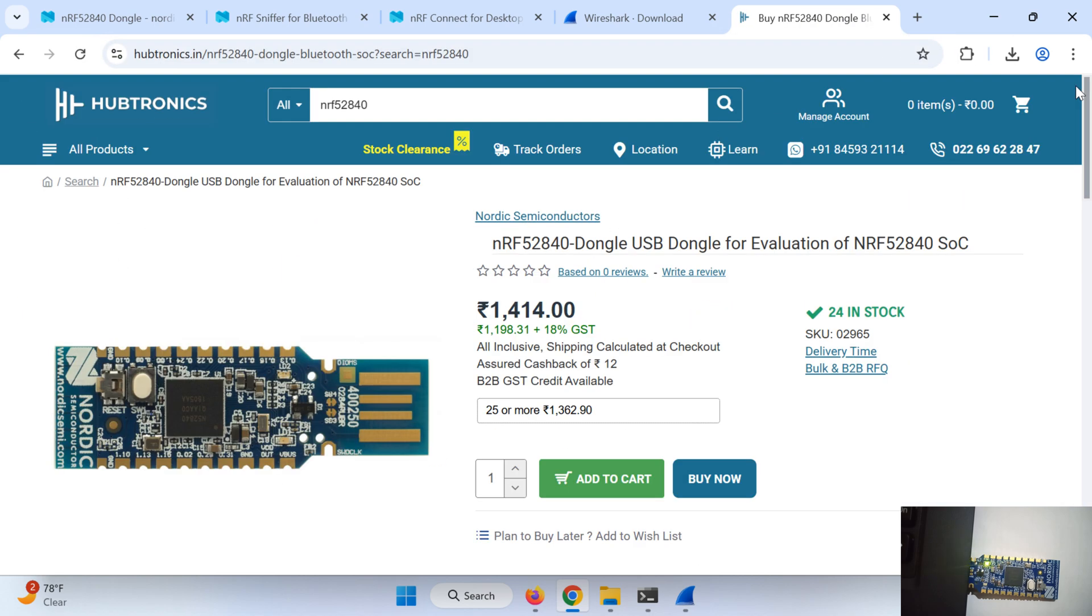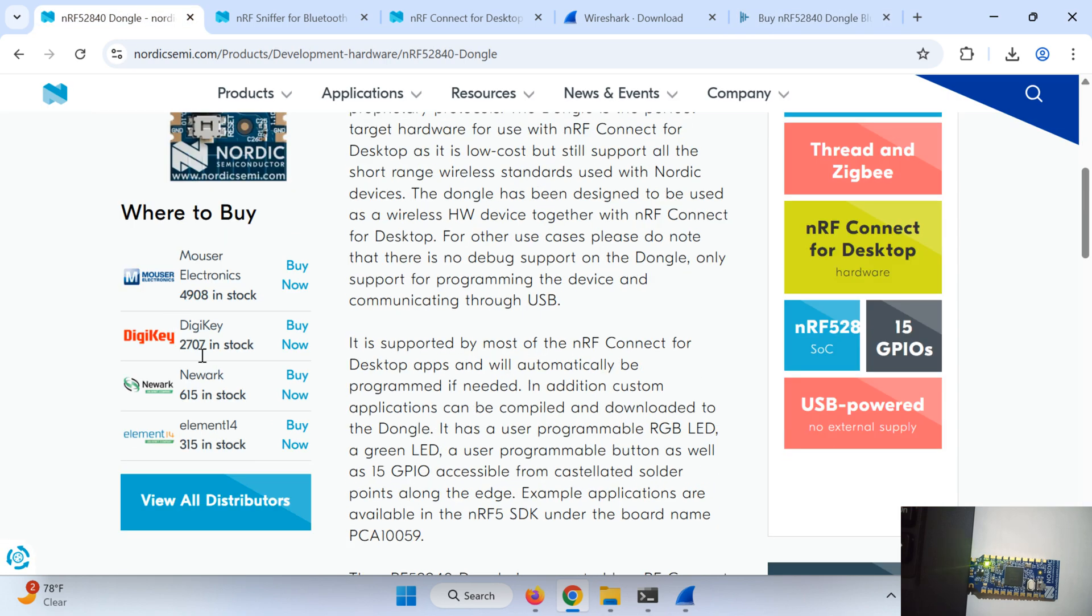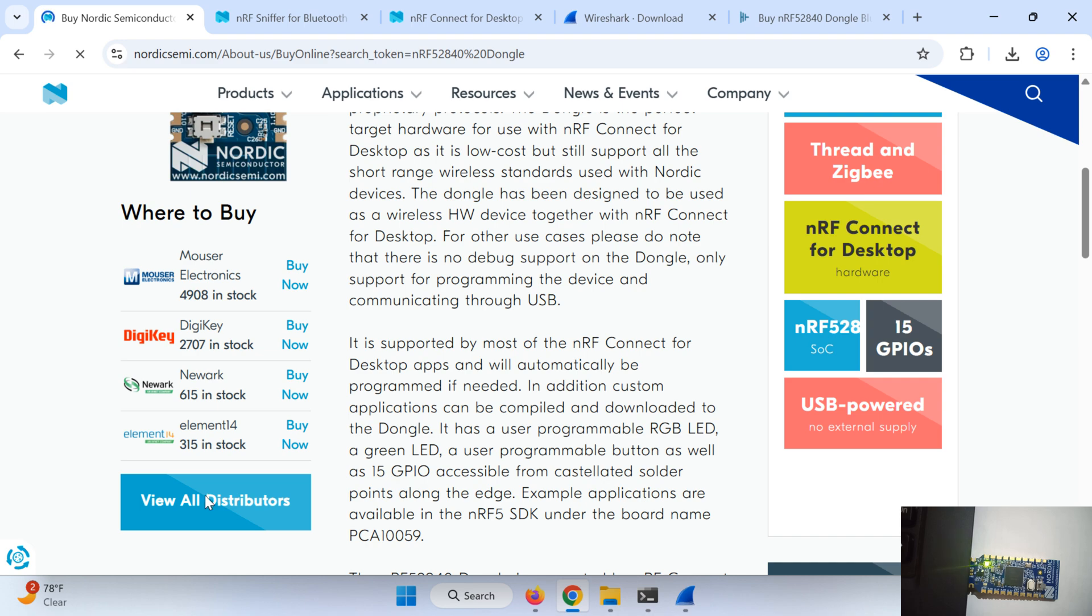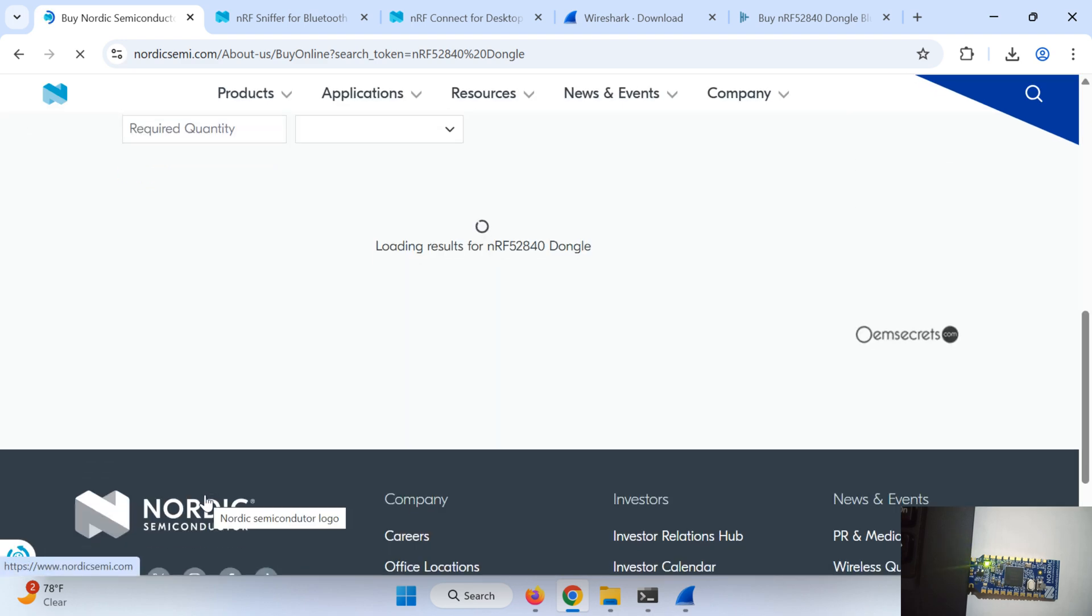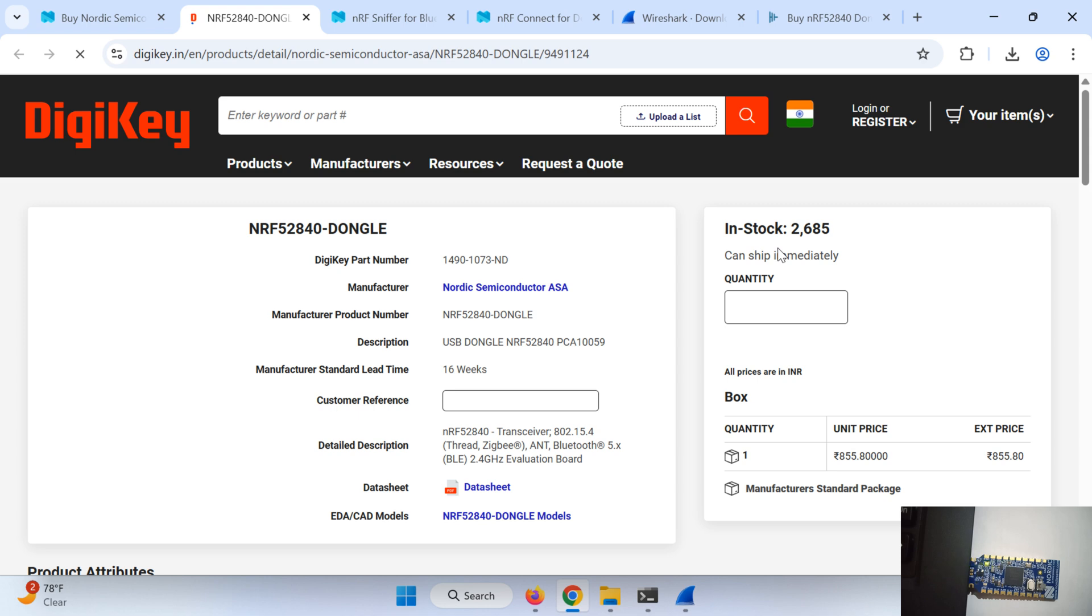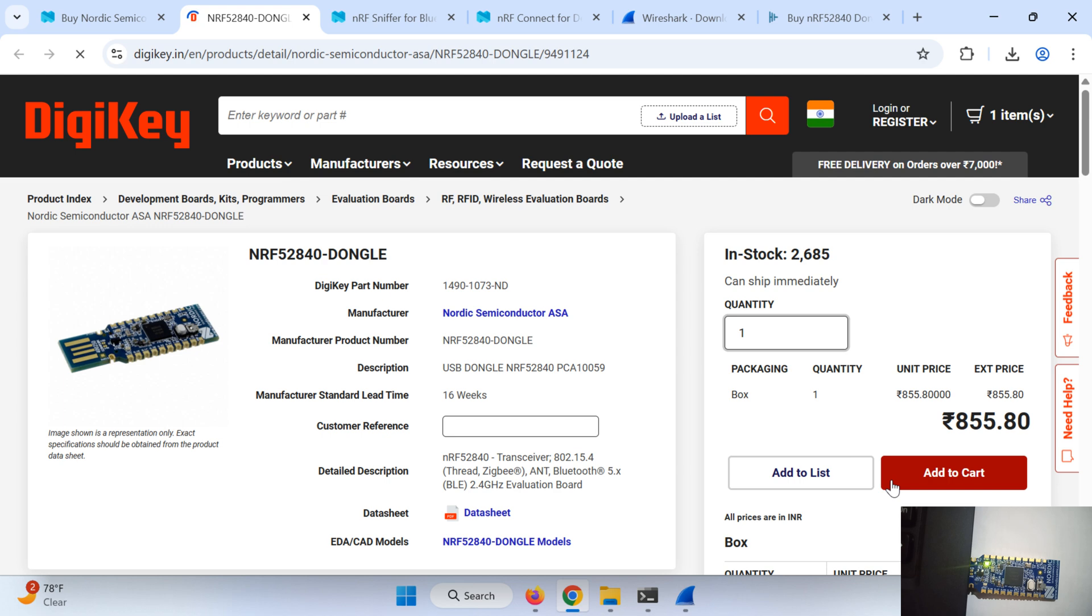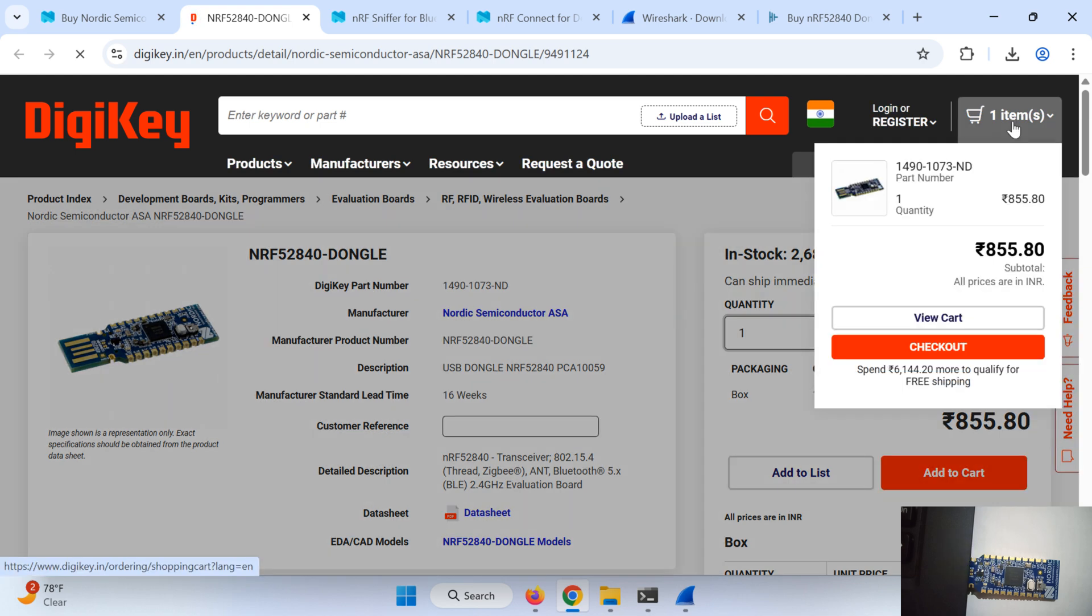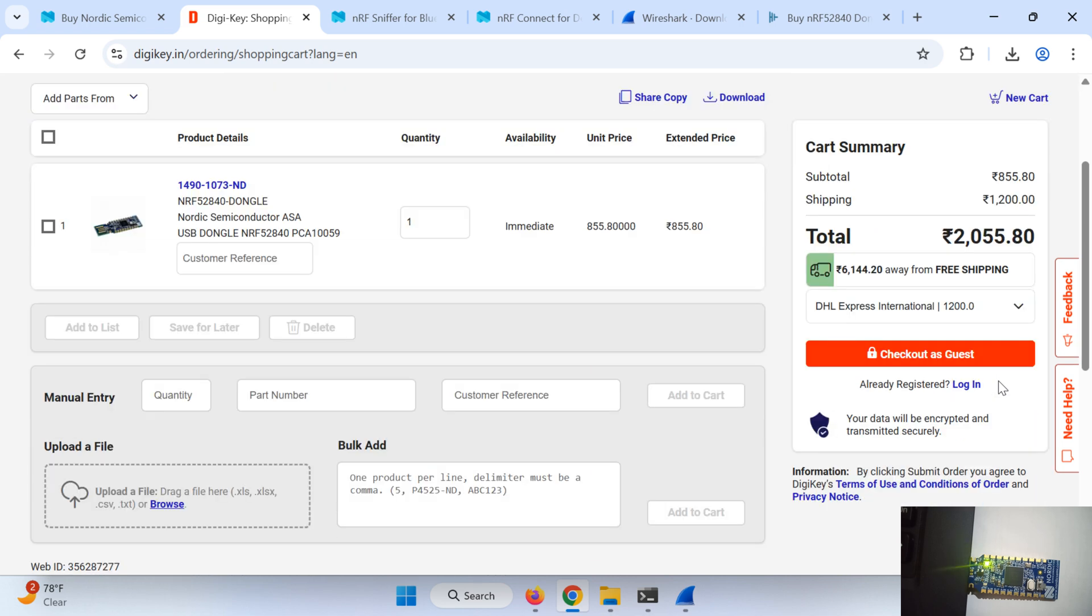It will cost around 1500 including the shipping charges and all. If you can't find it locally or anywhere then you can just go to this website and here are the distributors of Nordic all over the world. You just click on this. Region wise it will show you. Like in India you can buy it from Digi-Key. Here it will be a bit expensive because their shipping charges are more. I put quantity one. So if you can see 855 and 1200 are shipping charges, so it will cost you more and I think delivery time is also more for this.